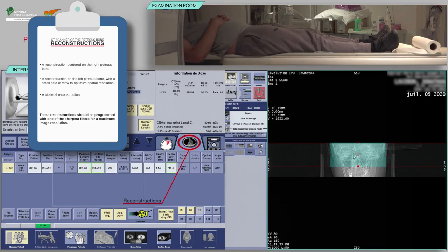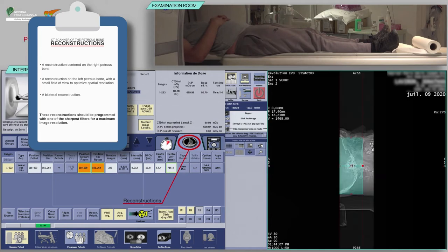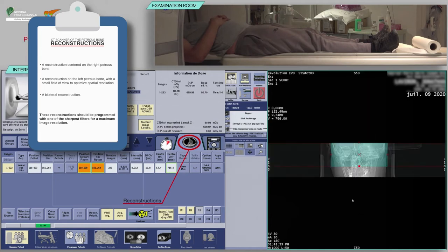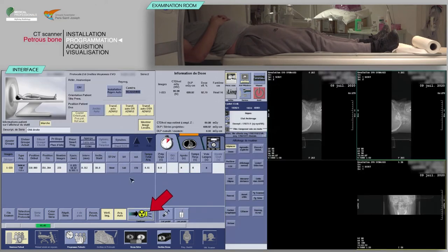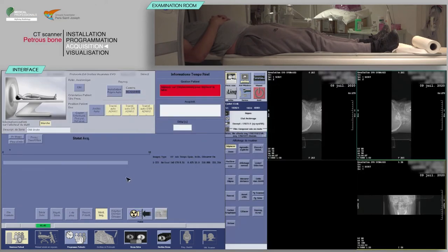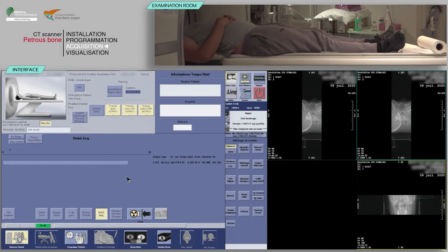These reconstructions should be programmed with one of the sharpest filters for maximum image resolution. Click on confirm. On the keyboard, move the table and proceed with the acquisition when the buttons flash.